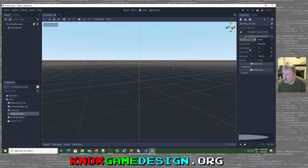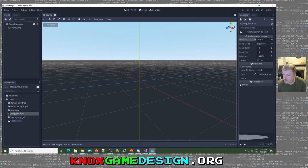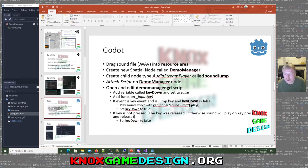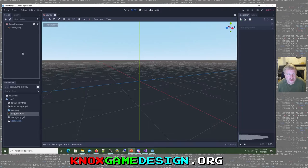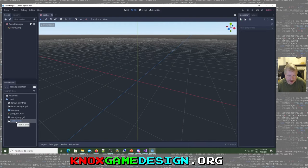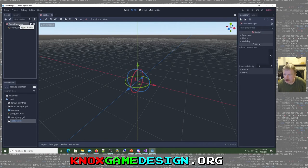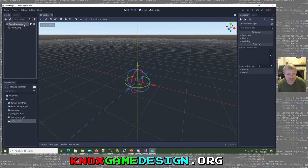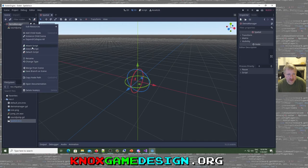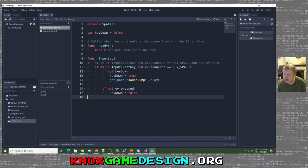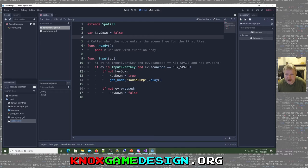So you create a new spatial node called Demo Manager. So here's my spatial node right here, Spatial.tscn, Demo Manager right there. So what we want to do is you go in, you attach a script to that, and double click that. It kind of looks like Python. No open curly braces. Tabs are significant. So what's important here is we have a function. Start out with FUNC. And the name of your function is underscore input, all lowercase. And you pass in this ev parameter.